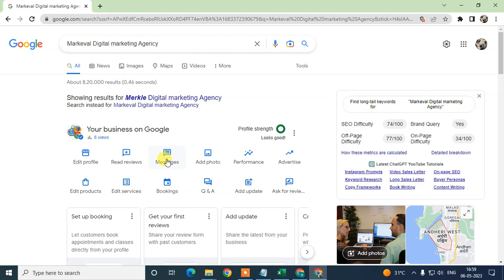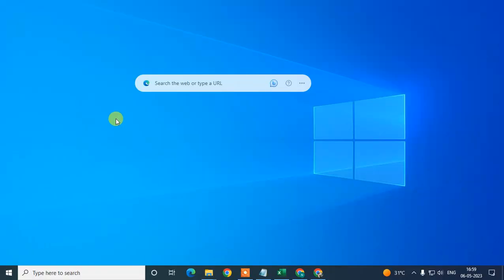After you enable your messaging services for your business, please make sure you respond to customer messages within the time limit. Google tracks your response rate, and if Google finds that you are not responding to customer messages, this option may be automatically disabled by Google. So you need to reply to customer messages in a timely manner.